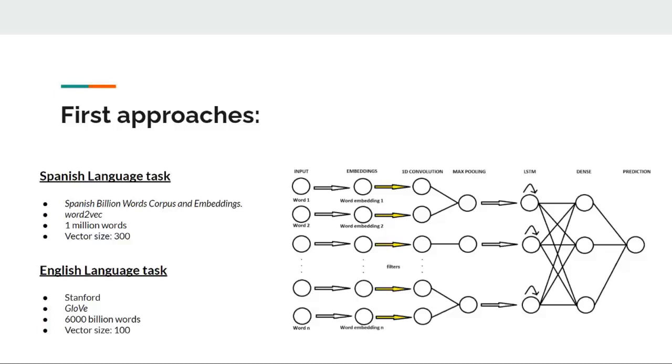For the English language task, the embeddings loaded had been trained using GloVe from Stanford.